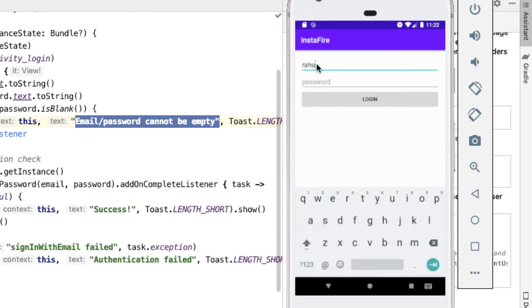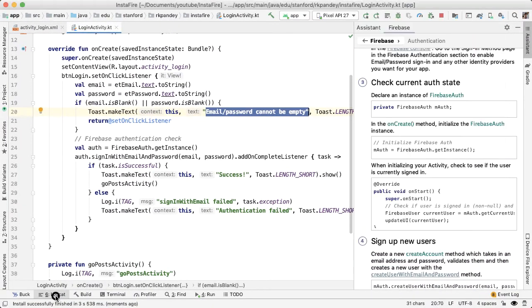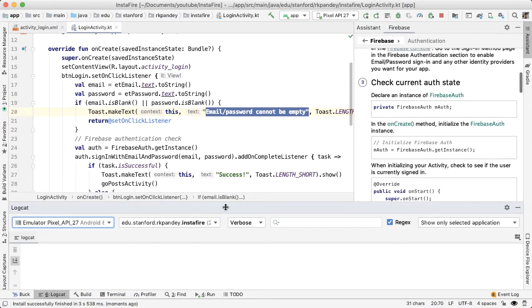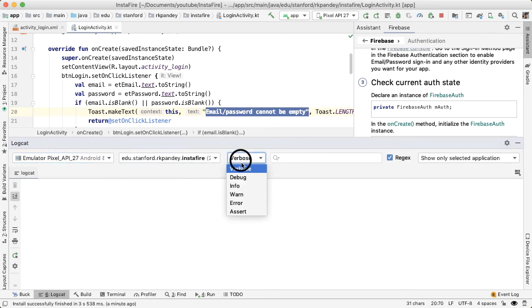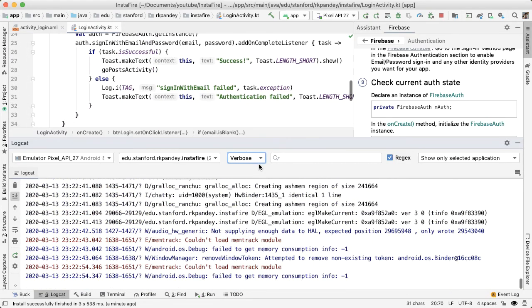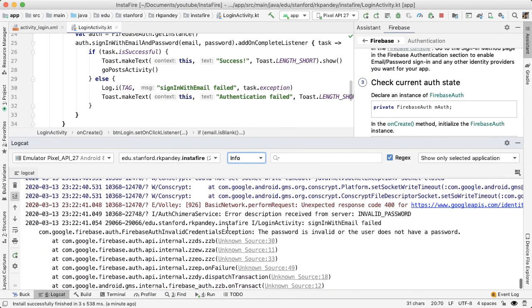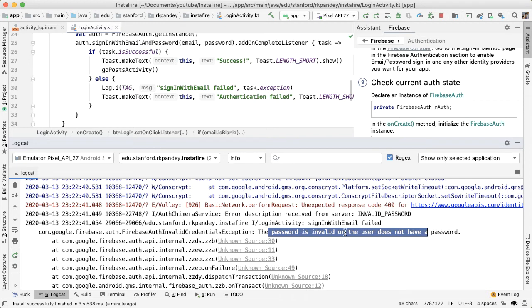So now, let's try entering in rahul@test.com, so my email with invalid password. I'll just say 123456. So now you can see at the bottom authentication failed. And if we open up logcat, make sure you selected the right emulator that you're running on and the app. Print out info level logs. And we can see here, Firebase auth invalid credentials exception. The password is invalid or the user does not have a password. But this explains why the login failed as expected.